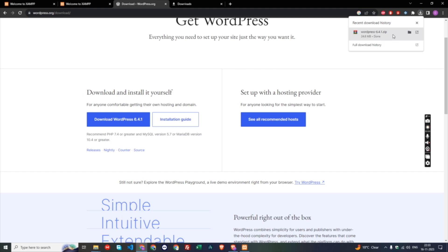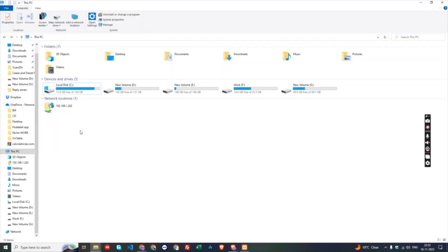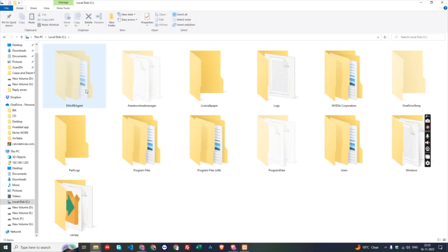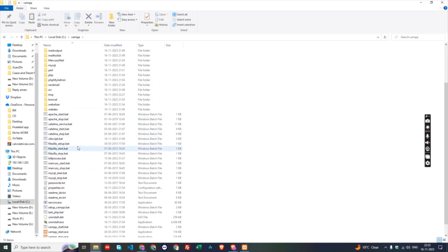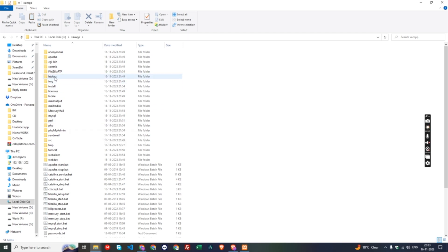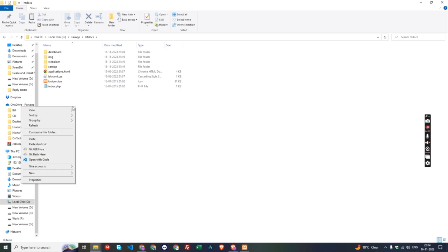After successfully downloading the WordPress file, copy it and go to your PC. Navigate to your local C drive, where you installed XAMPP. Open the XAMPP folder — inside it you will find many folders and files; ignore all of them except the folder called htdocs. This is the very important folder where we will create our WordPress installation. Inside htdocs, create a new folder.